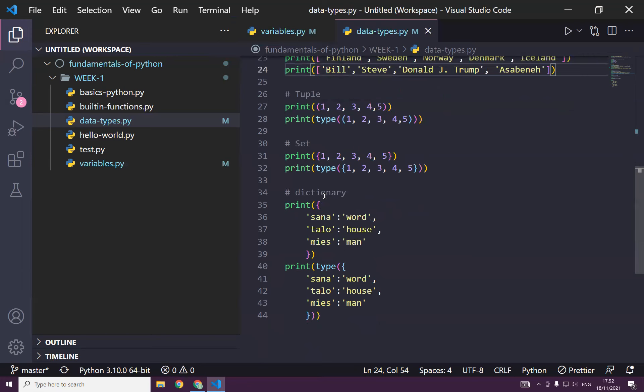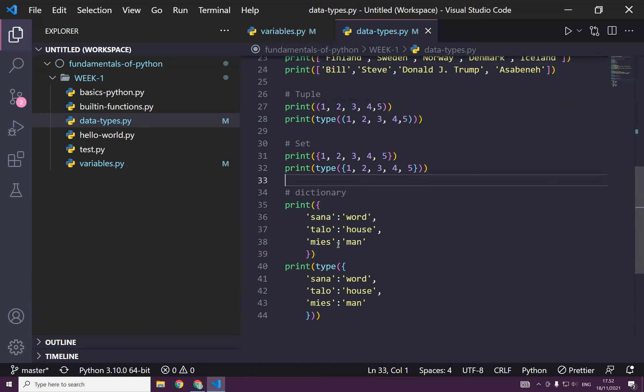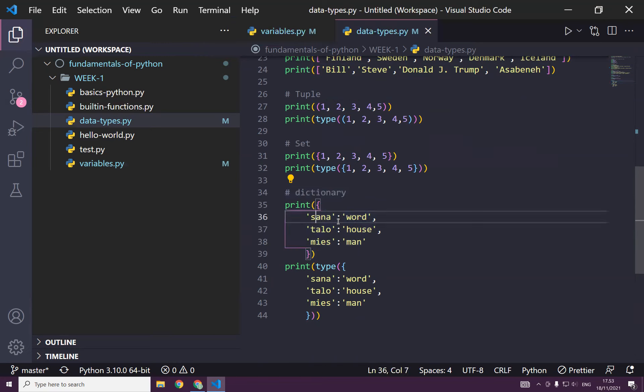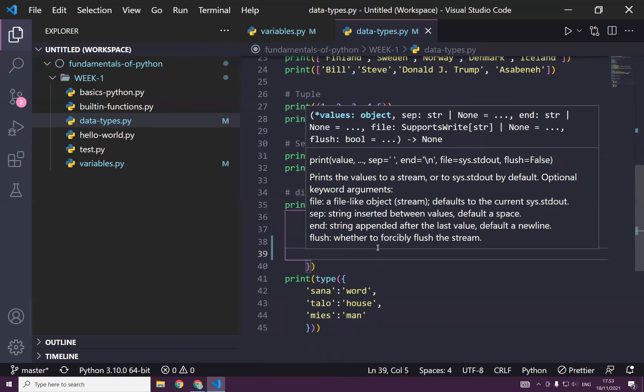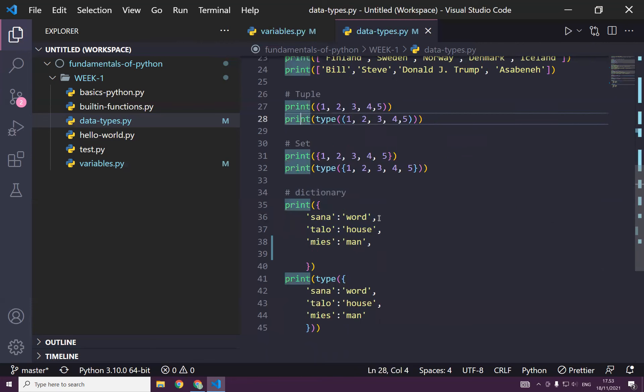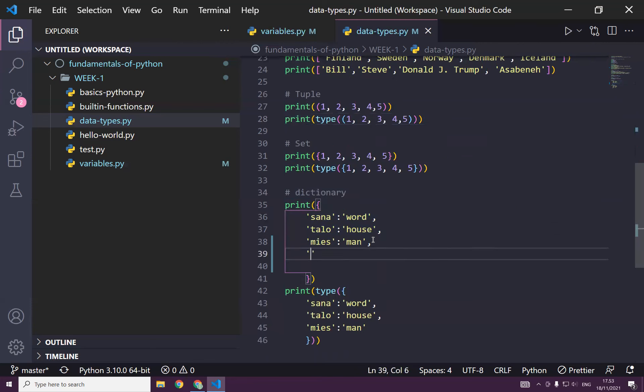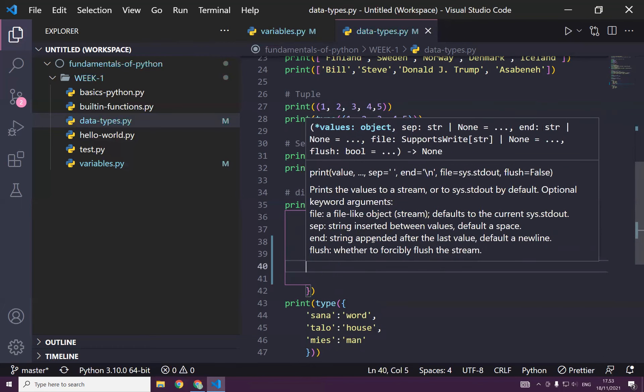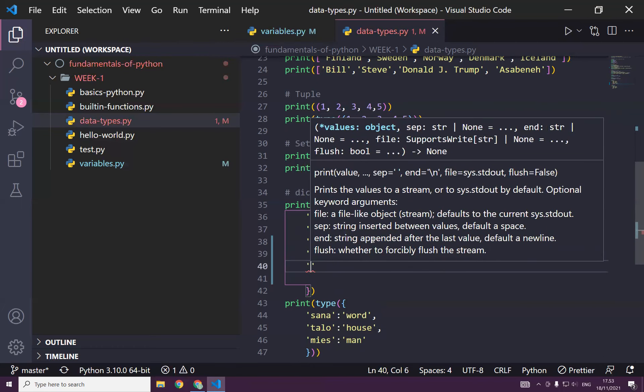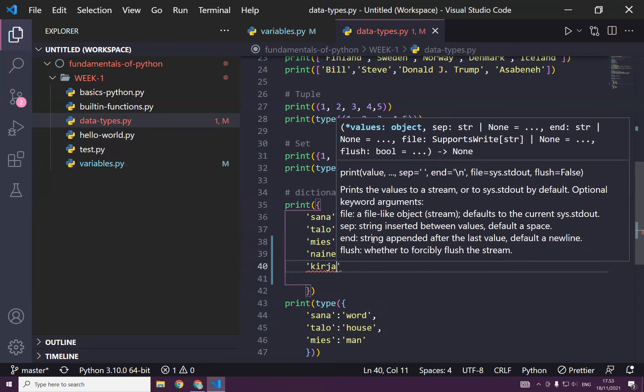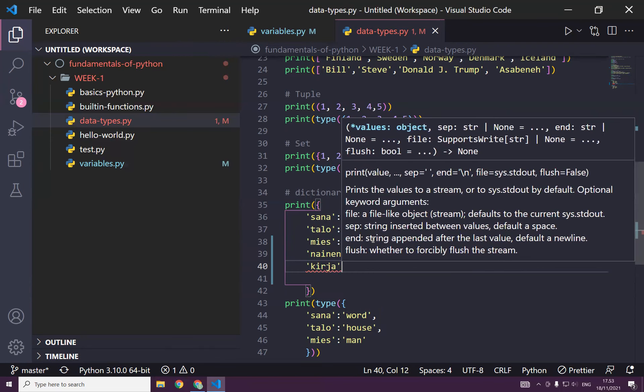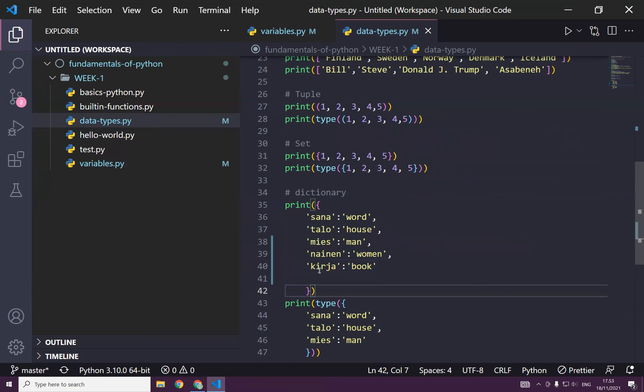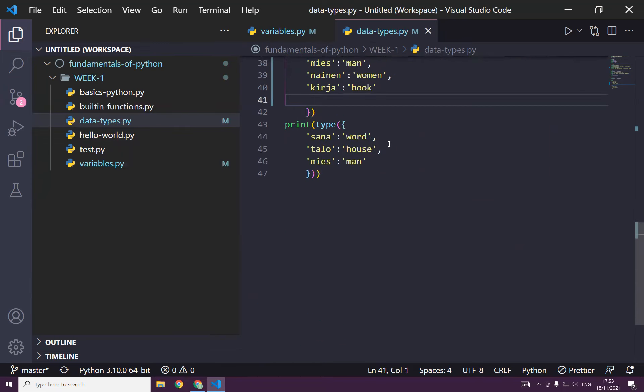And now, as you can see here, we created the dictionary. This dictionary allows us to create a key-value, key-value, key-value. We made up a dictionary of Finnish to English. Asana, the word, and talo, house, mias, and man. And you can of course continue. So as you can see, what you should add, just a key-value, key-value, it increases.